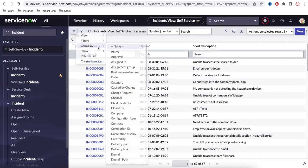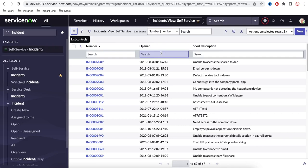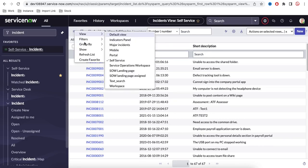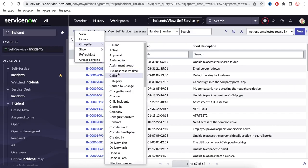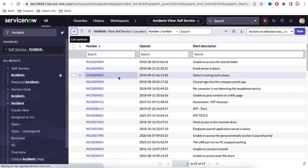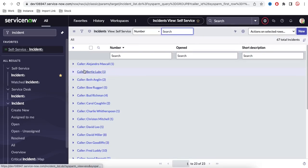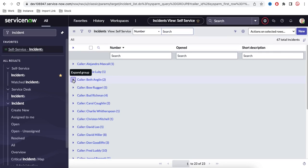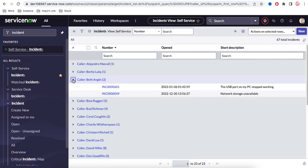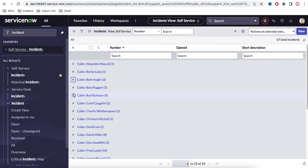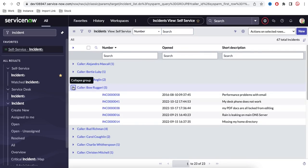You can use Group By to group records based on a specific field. For example, if I group by Caller, you can see one caller has two incident records and another caller has five incident records. You can group by any particular field.